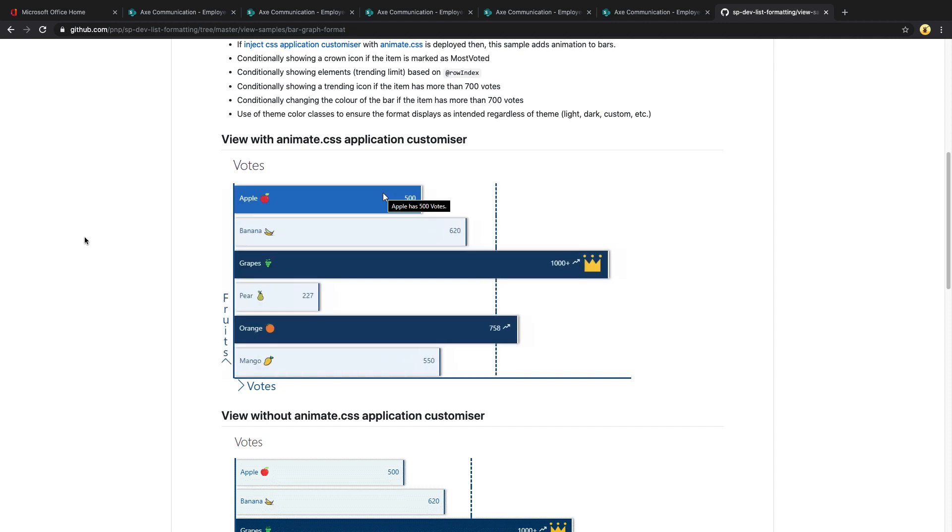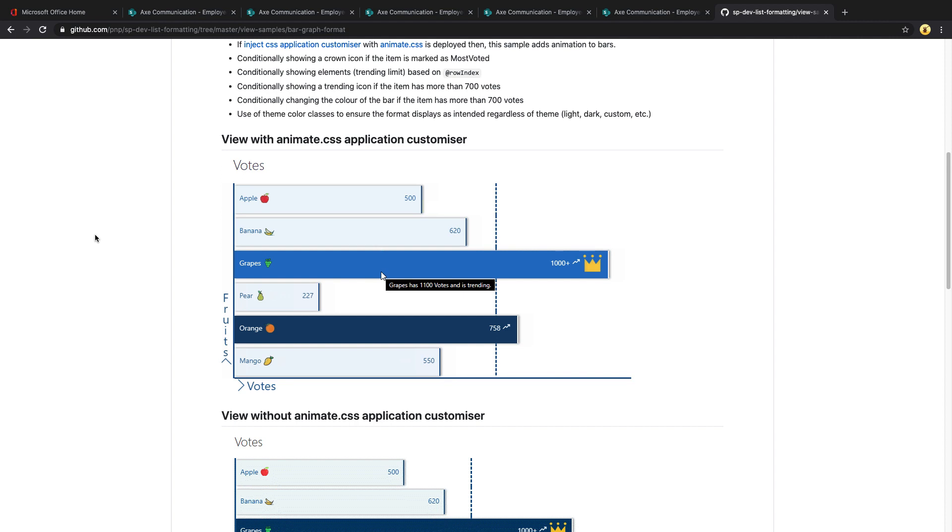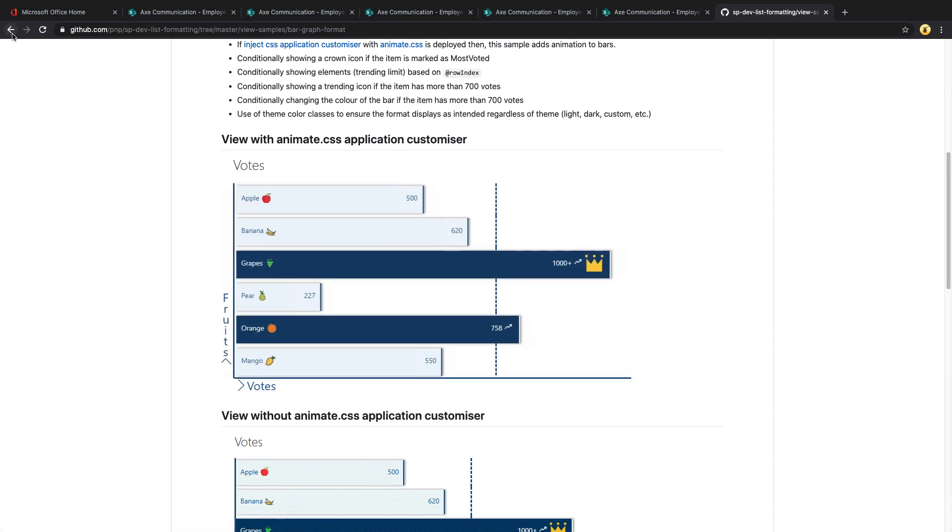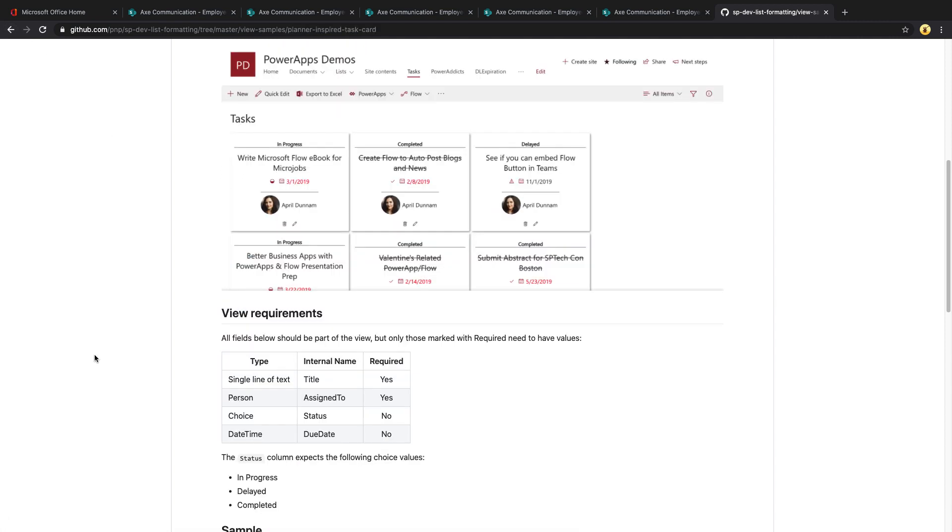You can apply this formatting on individual columns, like what we're seeing here. But you can also apply these same styles to your entire list views themselves. For example, here's one that is completely customizing the list to show items as bar charts. Here's another format that I contributed to the GitHub, which takes your SharePoint list and makes it look as if it's a task in planner.